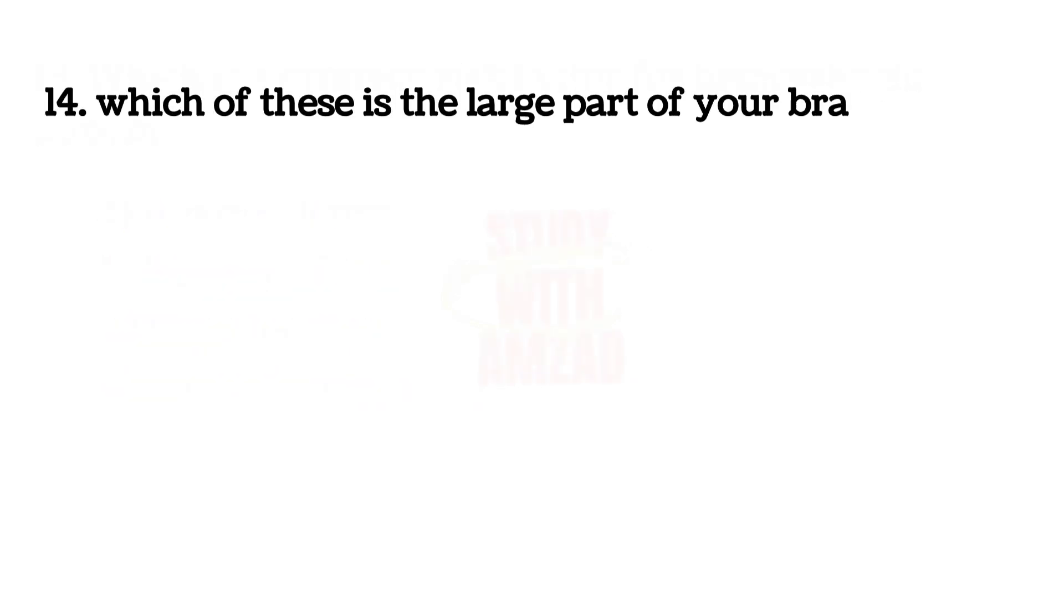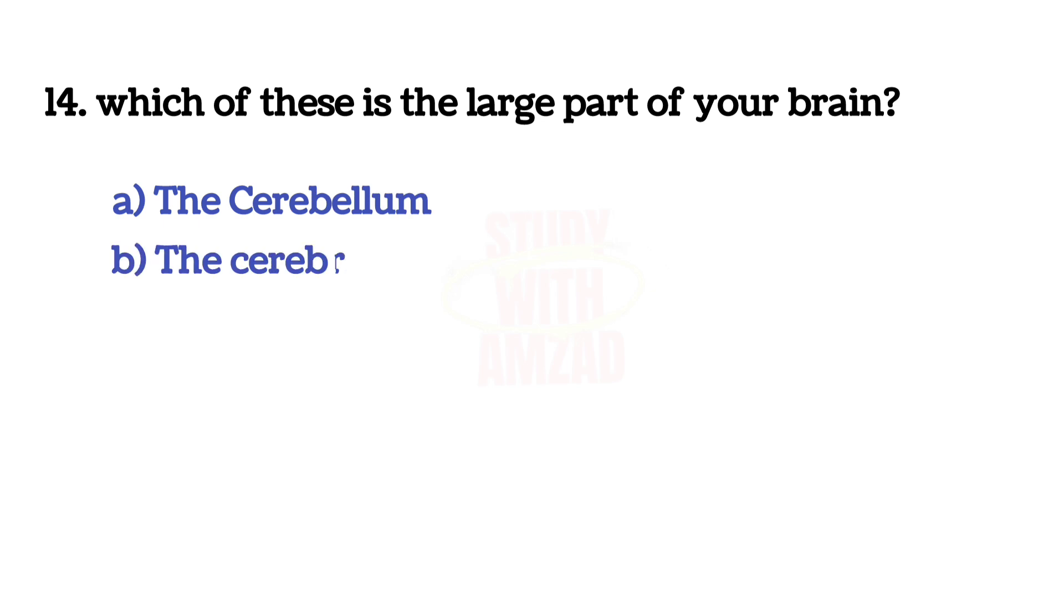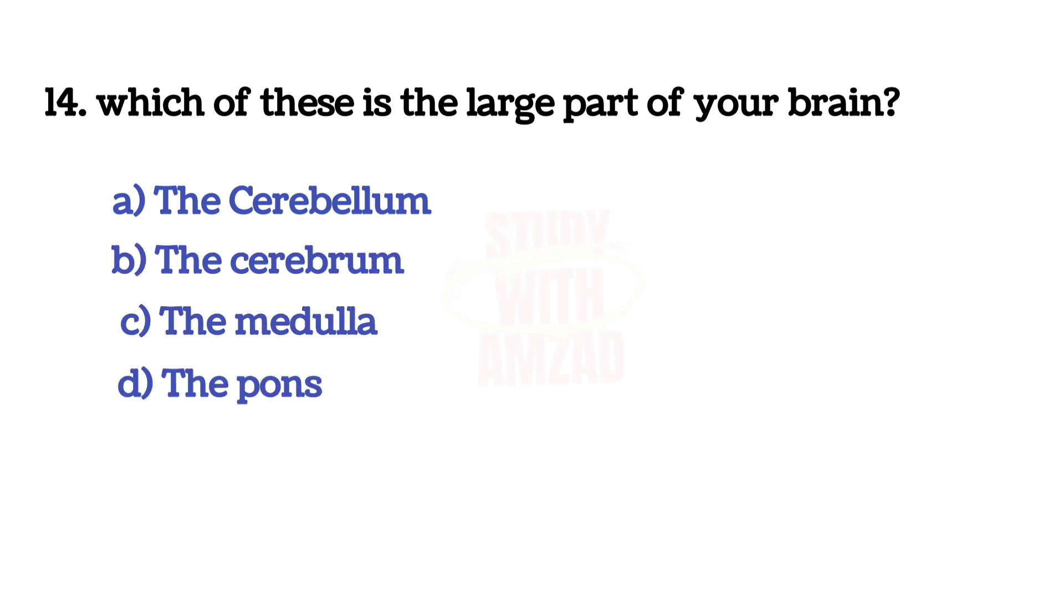Next question: Which of these is the large part of your brain? The answer is B, Cerebrum.